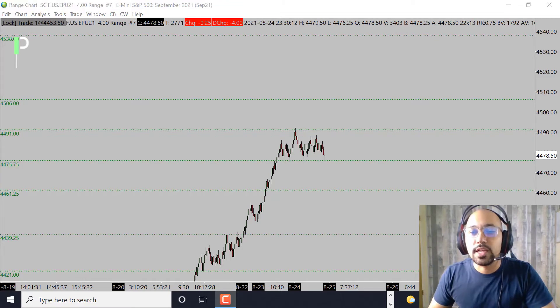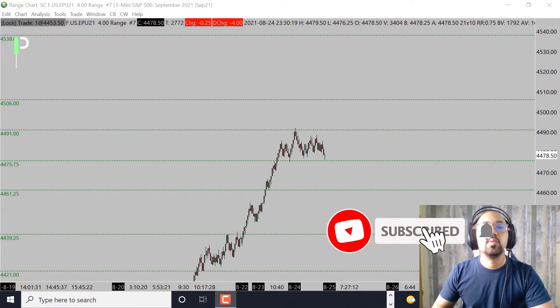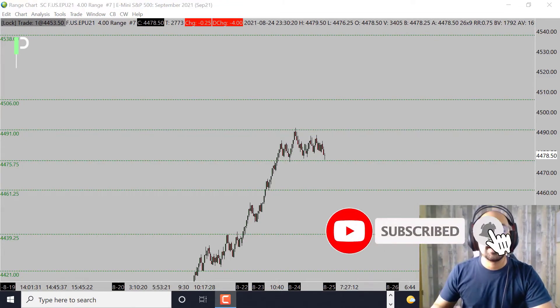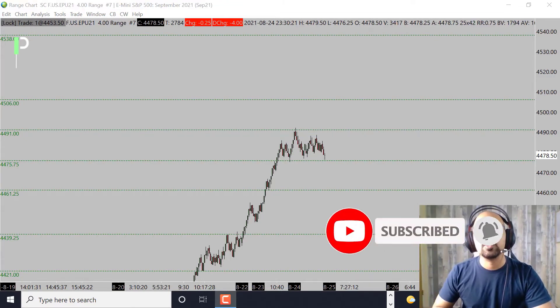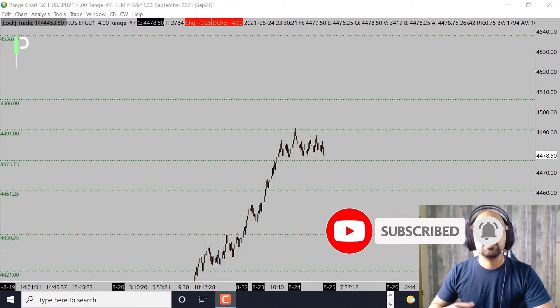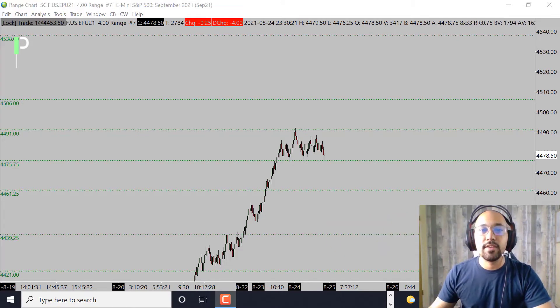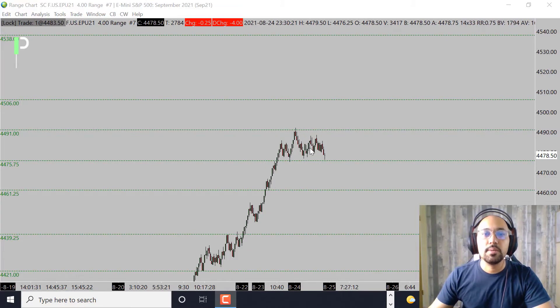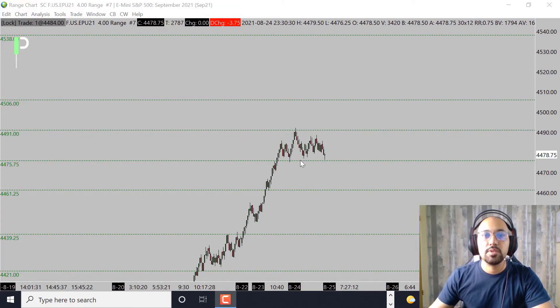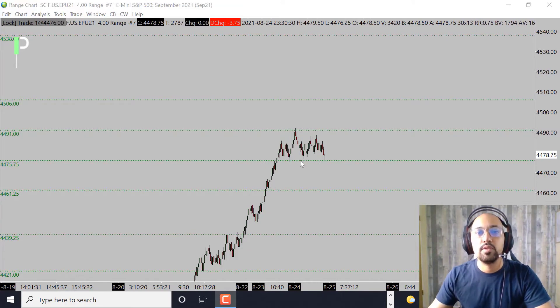Today is August 24th, 2021 here in Hawaii and will be August 25th, 2021 in London. For S&P 500, we did have nice movement, went a little bit sideways, but we did have some good opportunity to go long.